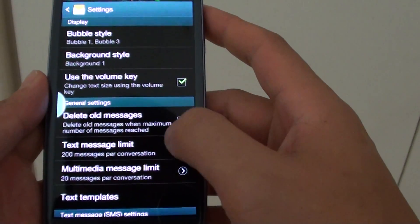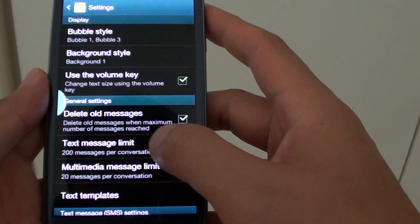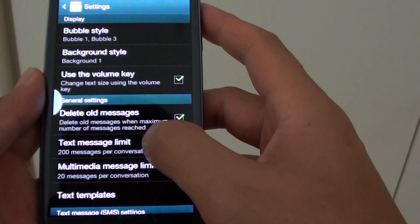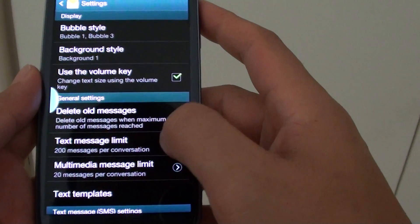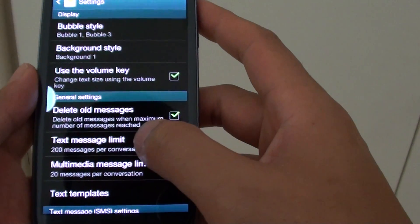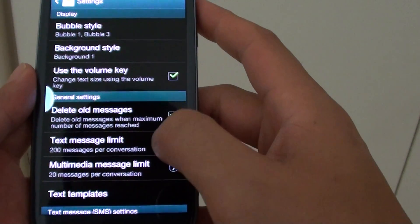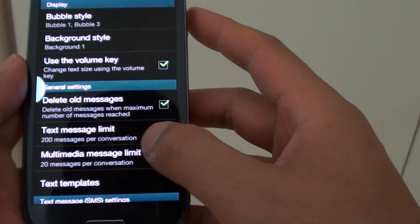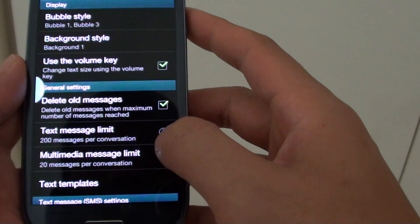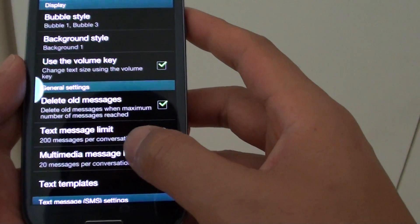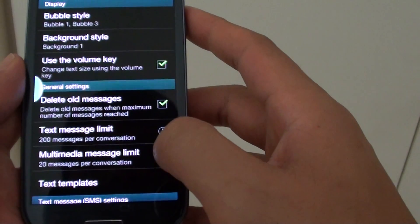Then you can also change some of the other options such as text message limit size. So the default is 200 messages per conversation. And for the multimedia, the maximum limit is 20 messages per conversation.